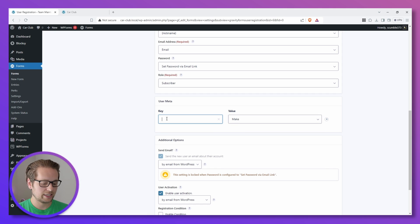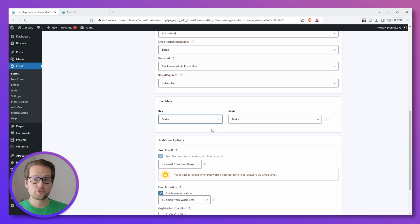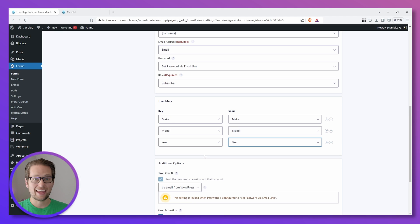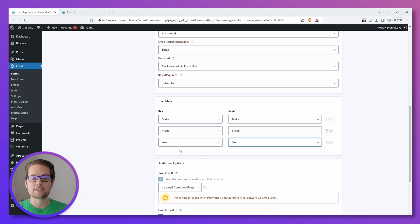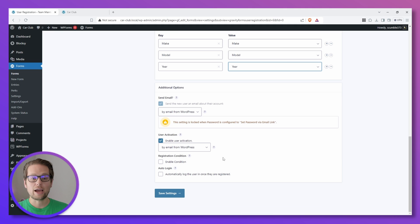And there we go, we have our Make, Model, and Year user metadata that's mapped to the fields that we just added in that child form.